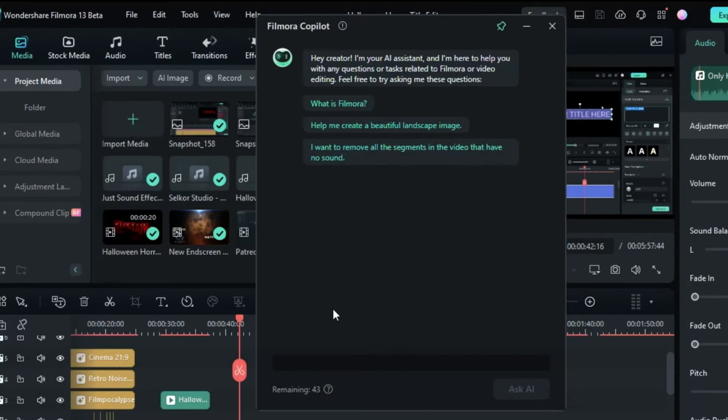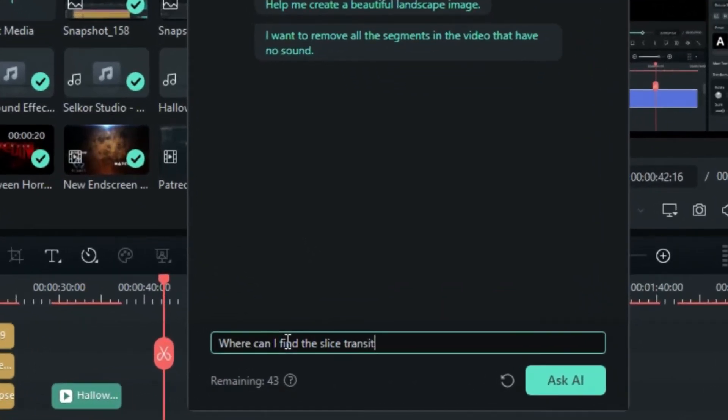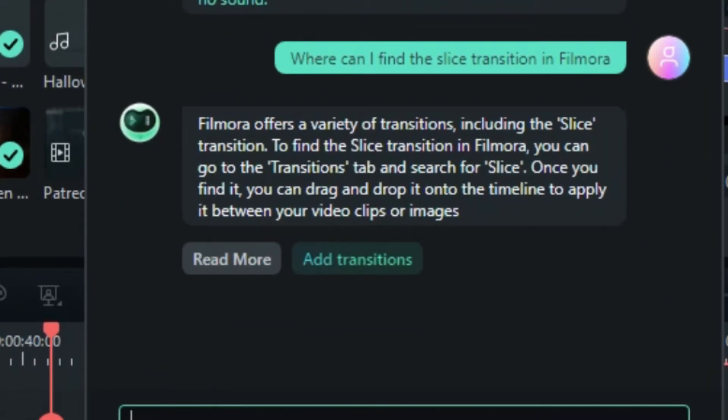Let's start by asking about specific transitions. Input, where can I find the slice transition in Filmora in the chat box. In a second, Co-Pilot will give you the guidelines through the process of locating transitions in Filmora.